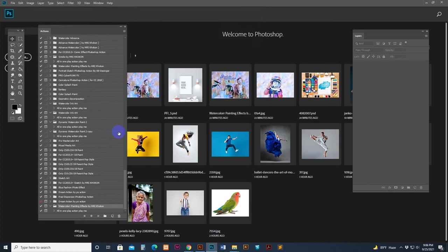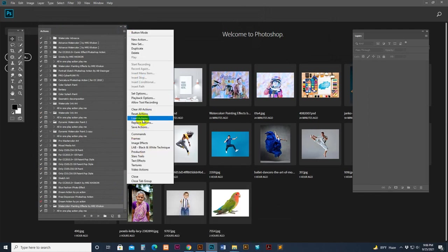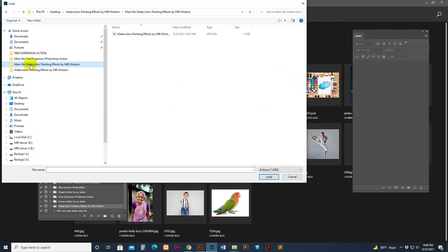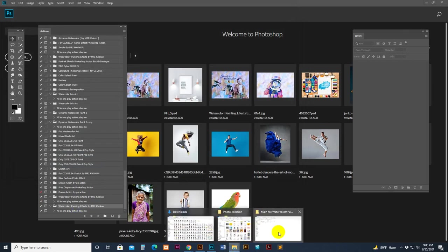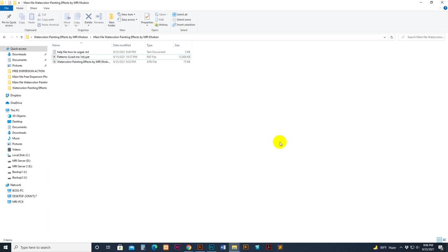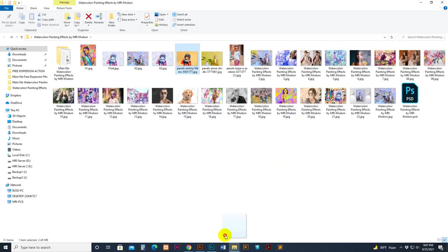The action panel will show - you can move it anywhere. Now I want to load the action. Click there and select the load option. Go to my download file, go there, select the action script, and click the load button. Now it's loaded. Open your photo.